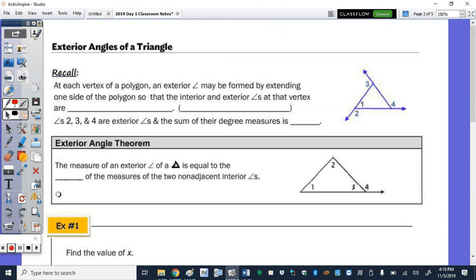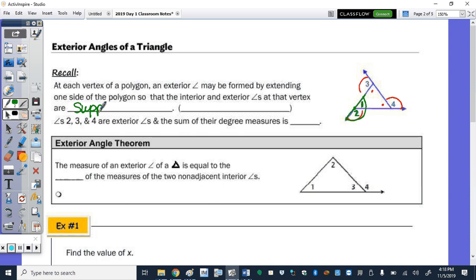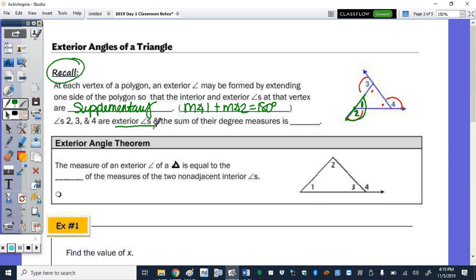On the back side: exterior angles of a triangle. All exterior angles are outside the triangle, while interior angles are inside. At each vertex of a polygon, an exterior angle may be formed by extending one side, so that the interior and exterior angle at that vertex form a linear pair — meaning they are supplementary. Supplementary angles add up to 180 degrees. For any polygon, exterior angles add up to 360 degrees.